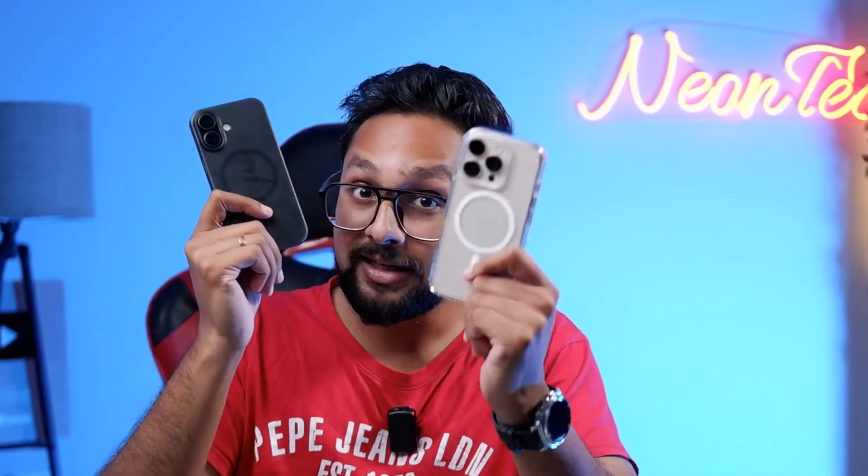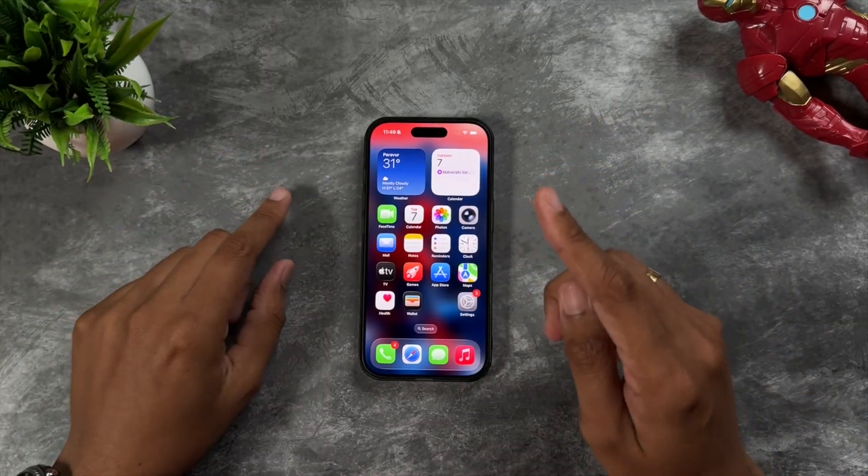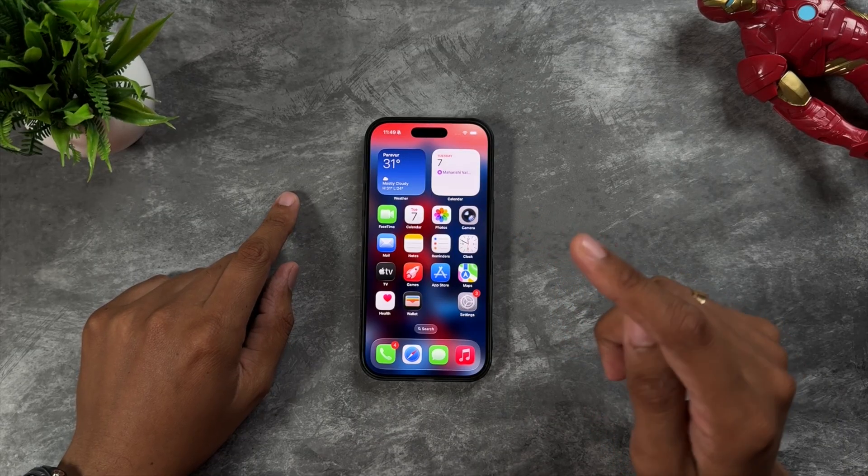If you have recently updated your iPhone to iOS 26 and are facing severe battery drain issues, then watch this video — it will solve all your problems. In iOS 26, there are two main things that drain battery a lot.